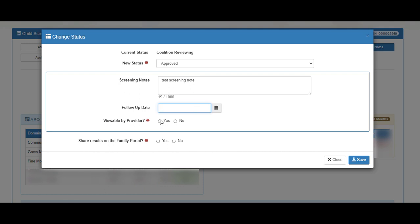We will select Yes to make this note viewable by the provider. We will also select Yes to share this note with the family. Then click the Save button.